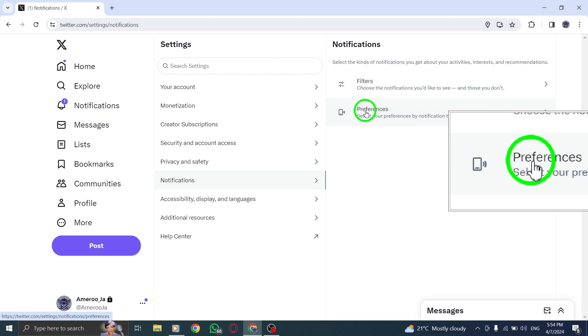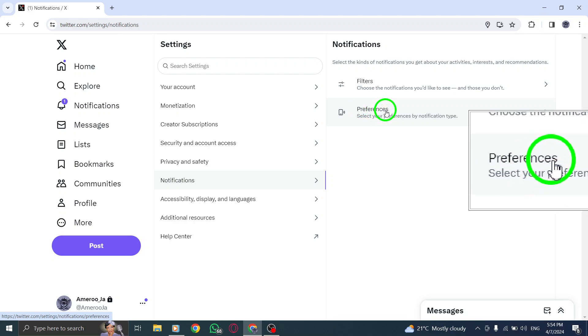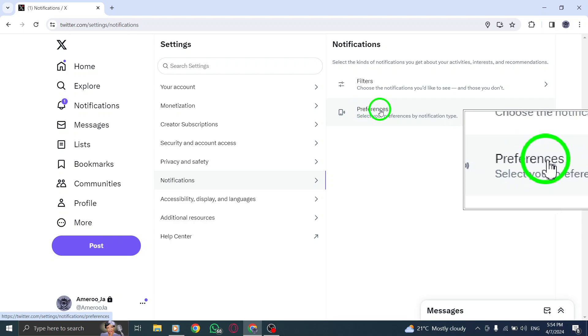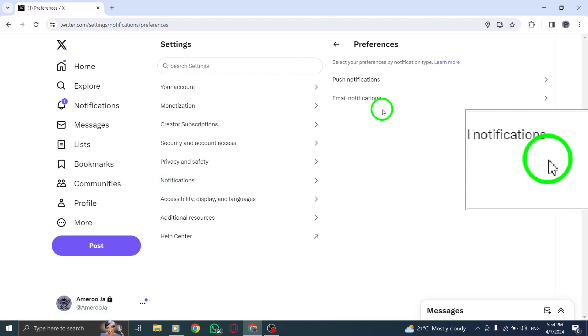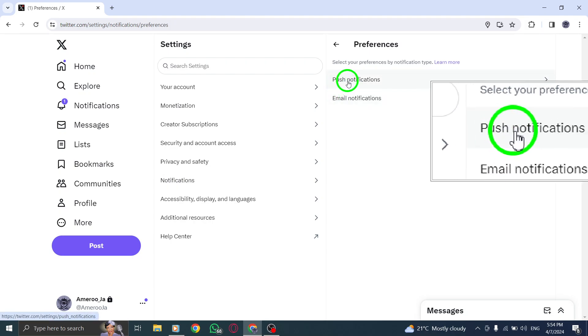Step 4. Within the Web Notifications section, locate and click on the Notification Types menu, then click on Preferences to access further customization options for your notifications.